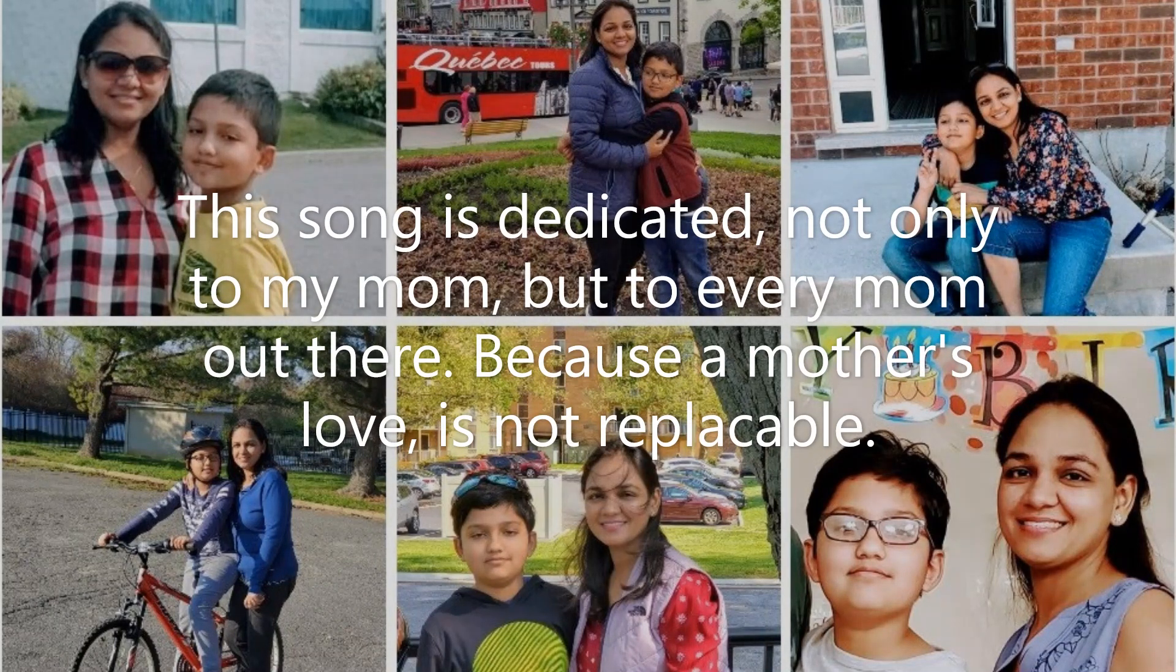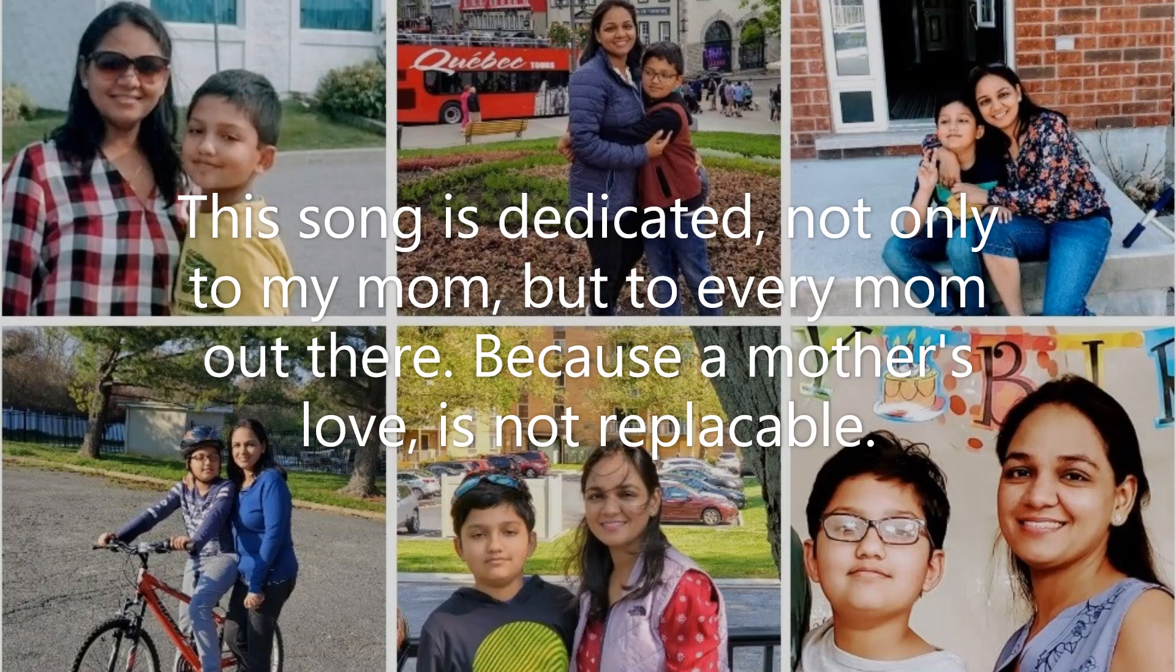This song is dedicated not only to my mom, but to every mom out there. Because a mother's love is not replaceable.